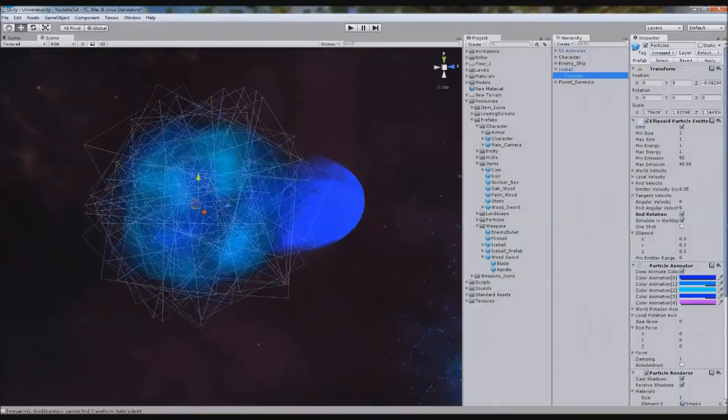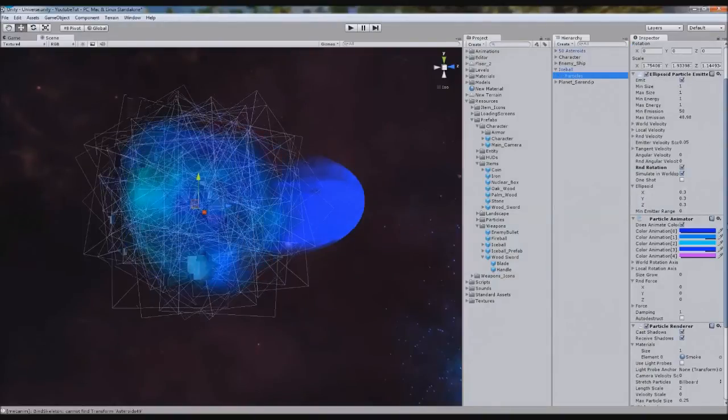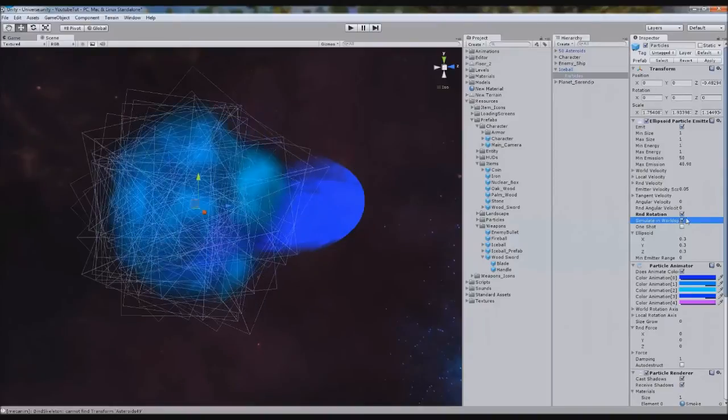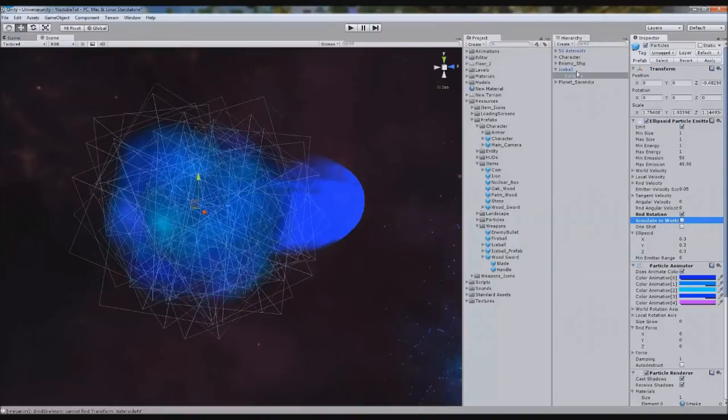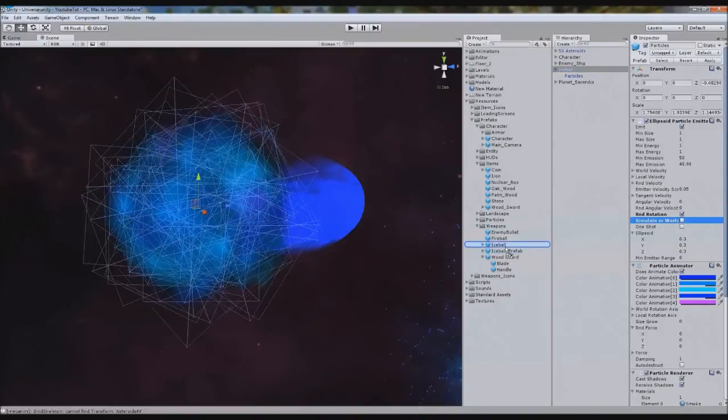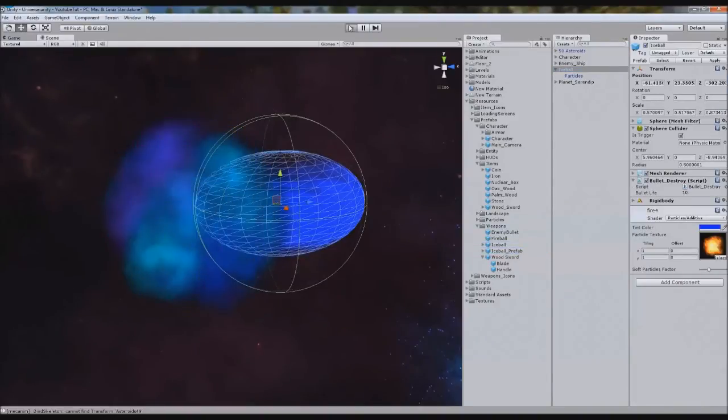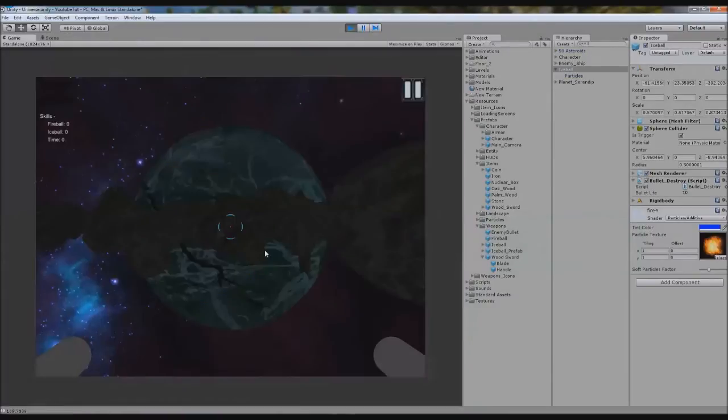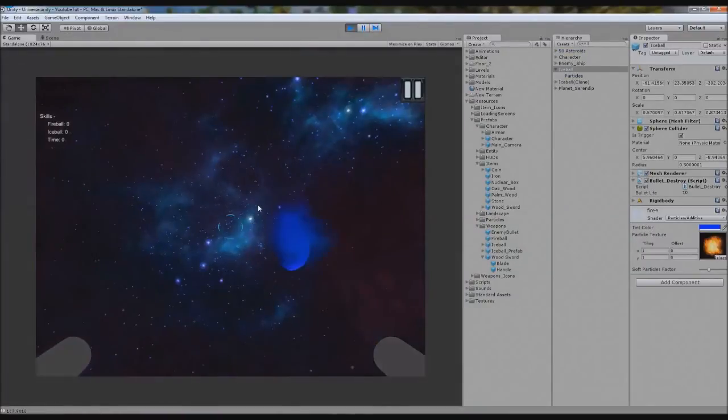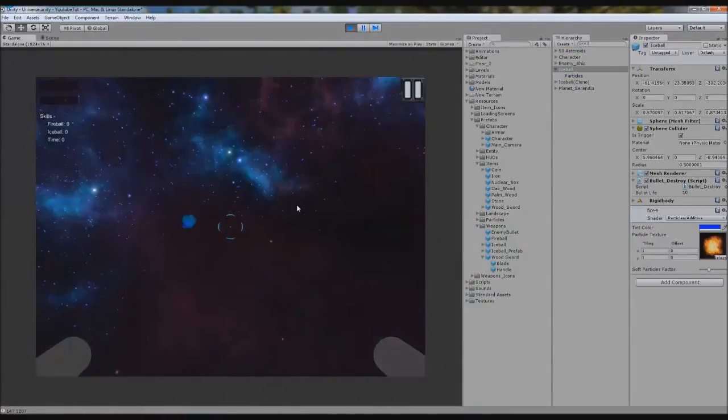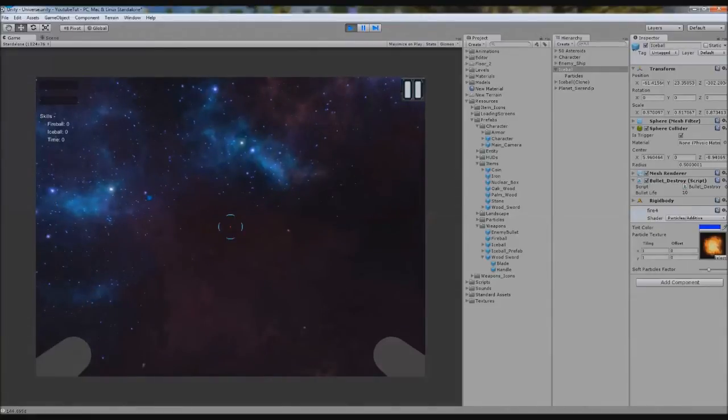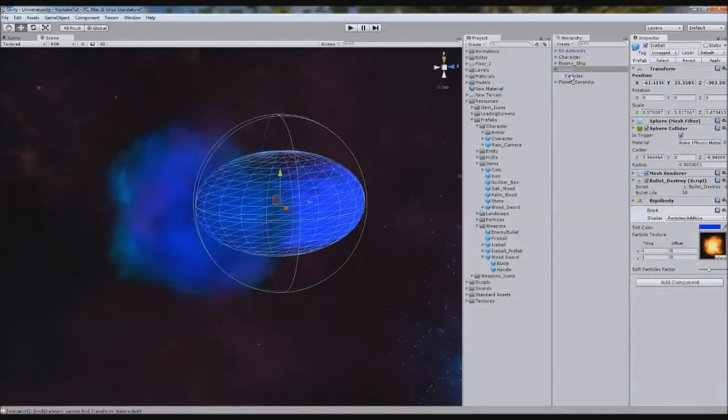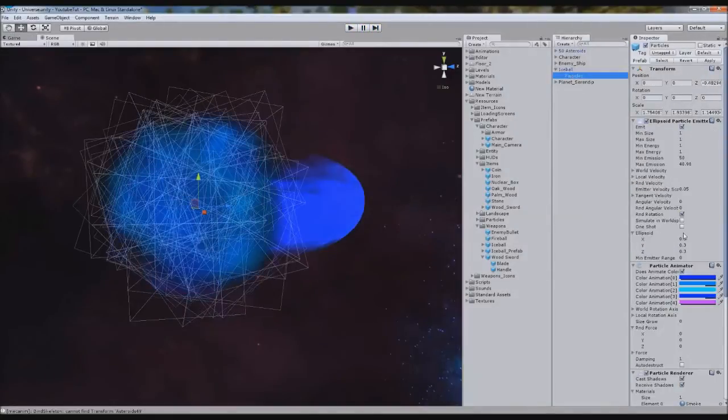Now one thing you don't want to click when you fire it is simulate in world space. Make sure it's ticked on. Otherwise, when you fire it, it'll just follow it continuously. So you see, it just follows it. Now if you want it smoking, you could have that, but that's not how smoke acts really.